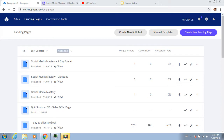Everybody, this is Scott Lawrence from Lawrence Super Therapy. In this social media mastery module, I'm going to be talking to you about Leadpages. If you don't have an account yet, go to leadpages.net. Once you're in, you can do a 14-day trial. Put in your calendar to delete it after 13 days so you can make a decision at that point whether or not you want to pay for Leadpages.